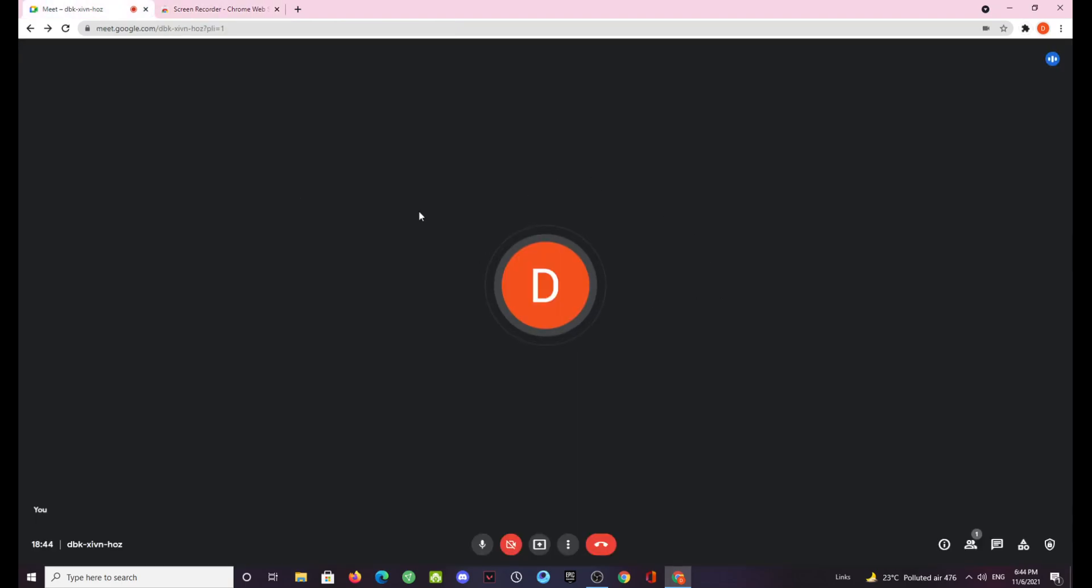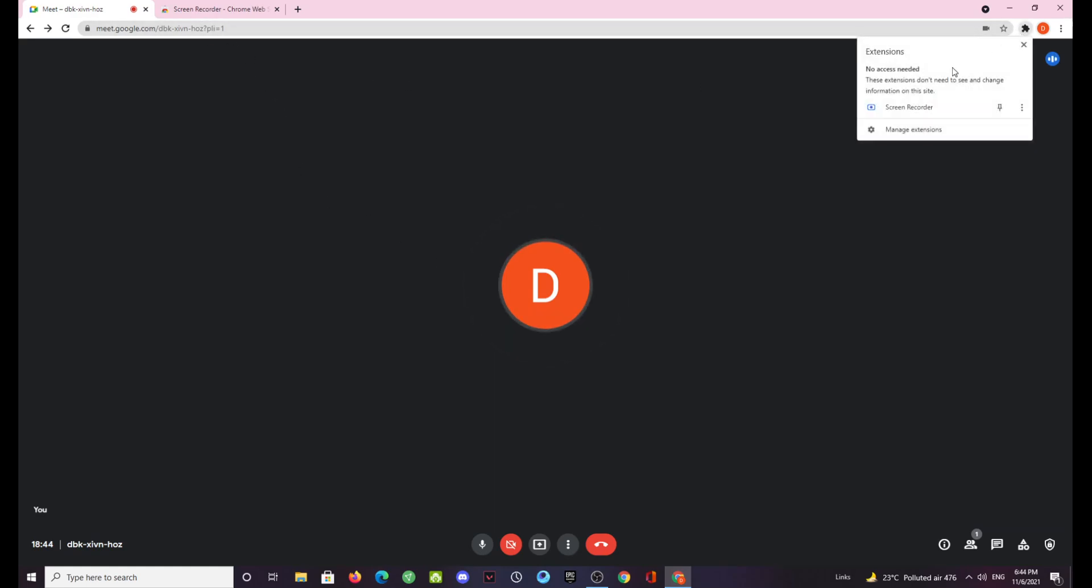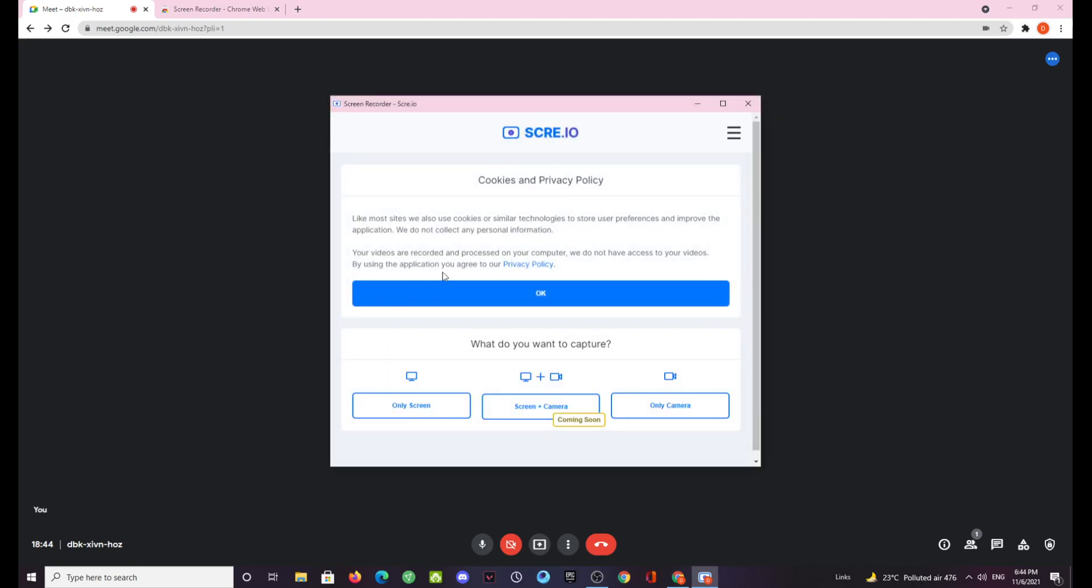Now as you can see I have already joined this Google meeting which is the Google meet and I'll be starting to record it from now. So just click on the extensions button, click on screen recorder.